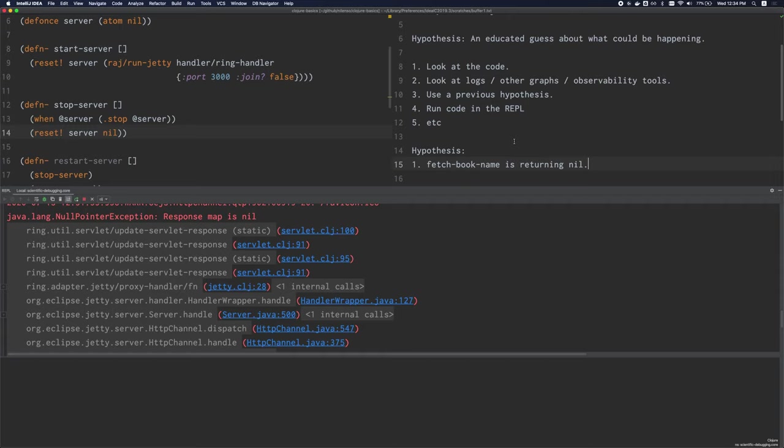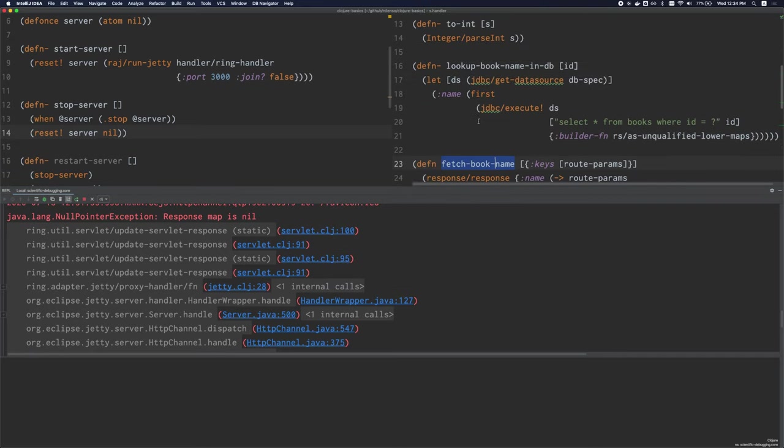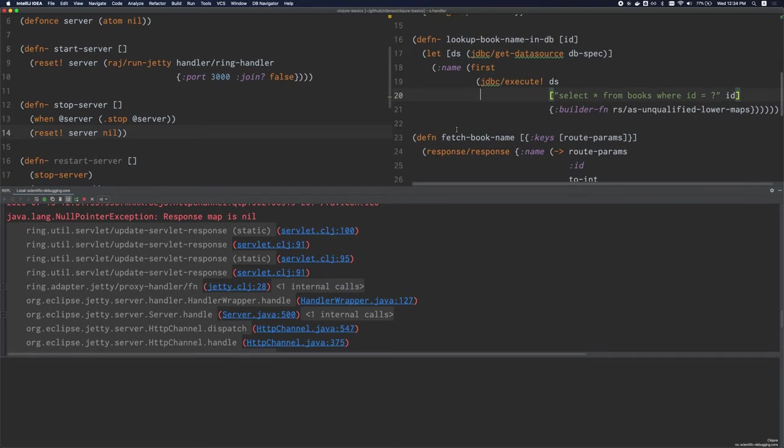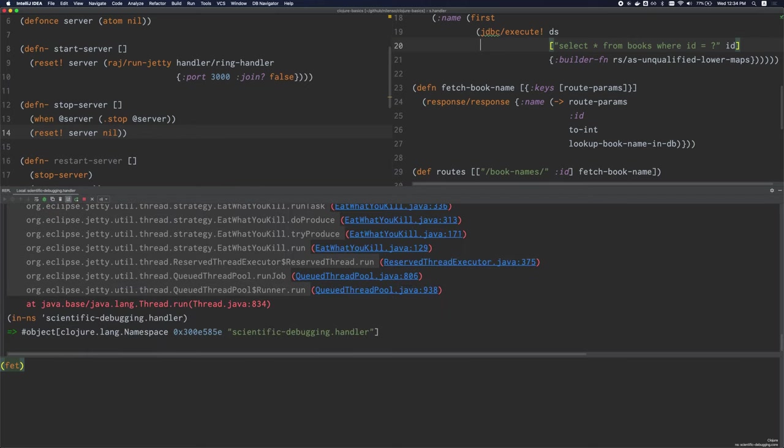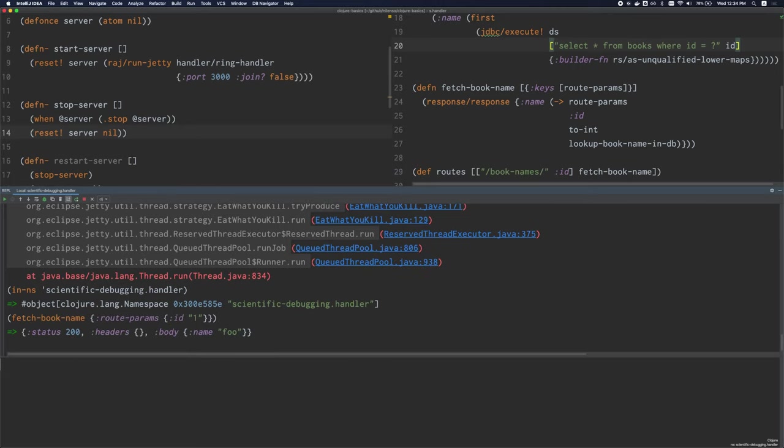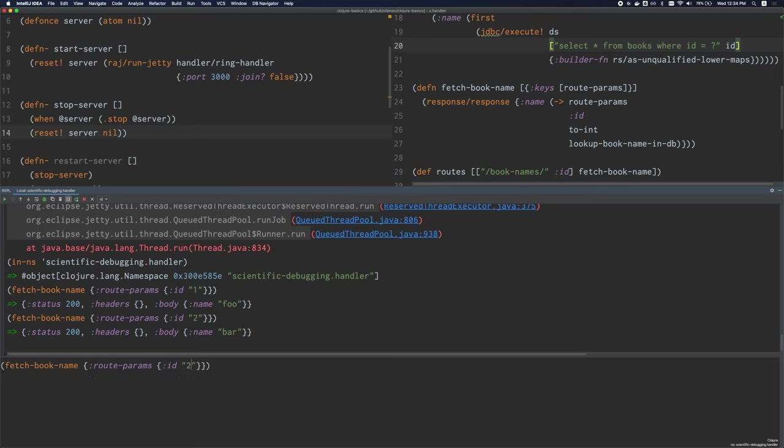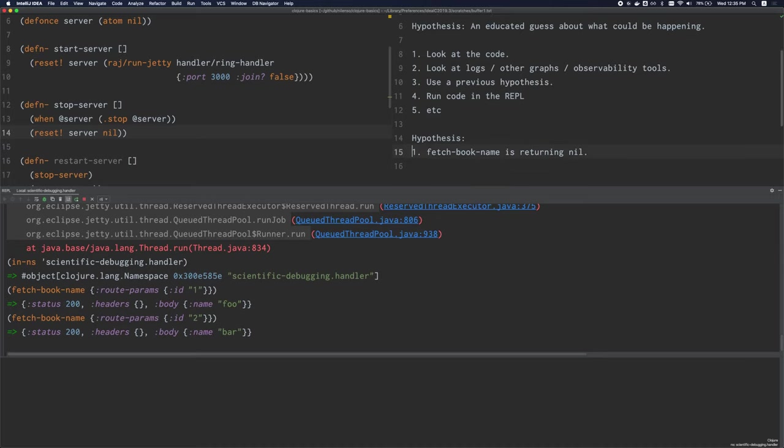Now we need to move on to the next step, which is to test the hypothesis. This is pretty easy to test. Our handler function returns the response, right? This is the function that returns the response. So we can just call it in the REPL and see what happens. So I'll say fetch, I'll switch to this namespace first and then say fetch book name. And let's give it the ID 1. That looks like a valid ring response map. Let's give it some other ID. And so this is definitely not nil, right? It seems to be giving us a valid response map. And so I think this hypothesis has been falsified. We'll have to come up with a new one.